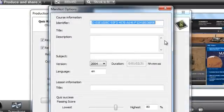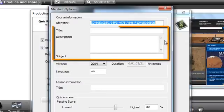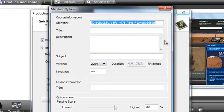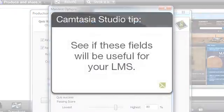Before moving on to the next section, you have the option to add a course title, description, and subject. Depending on which LMS you're using, this information may or may not be read from the SCORM manifest file, so you may want to play around to see if these fields will be useful for your LMS.